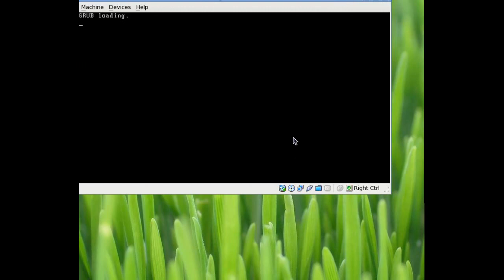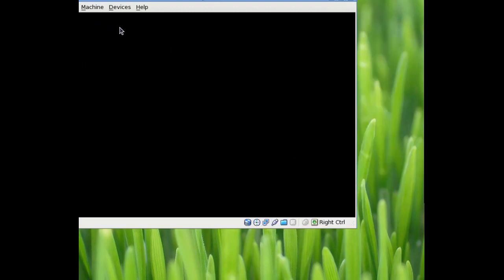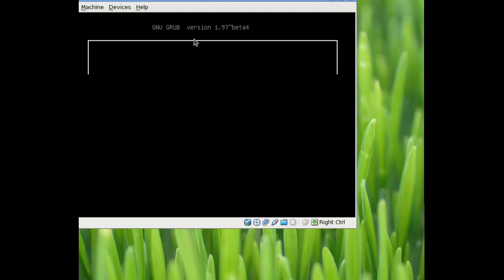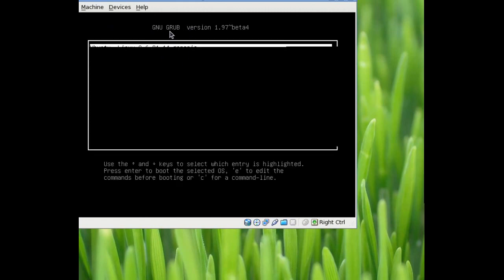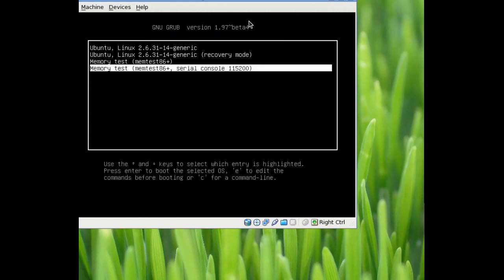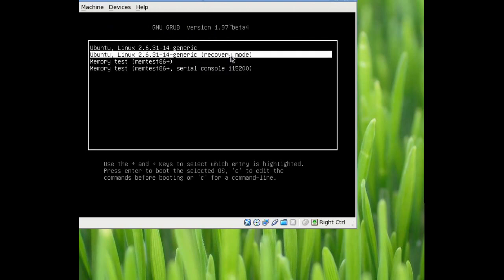And when it's restarting, you're going to hit the down arrow when you see it say Grub Loading. See it says Grub Loading. And that should bring up the new Grub menu. Now what you'll want to select is the second option, the recovery mode.